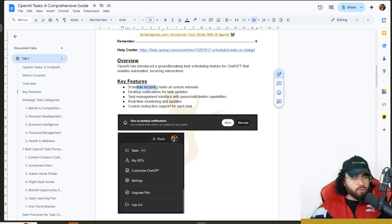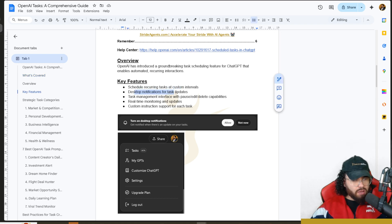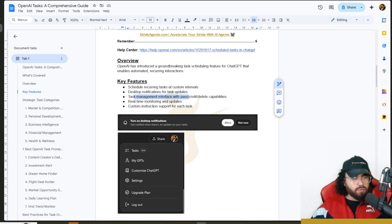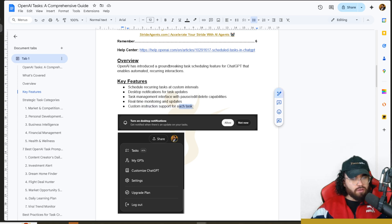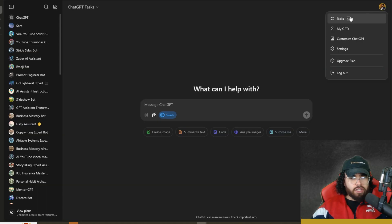A few key features of tasks: schedule recurring tasks at custom intervals, desktop notifications for task updates, task management interface with pause, edit, delete capabilities, real-time monitoring and updates, and custom instructions support for each task.